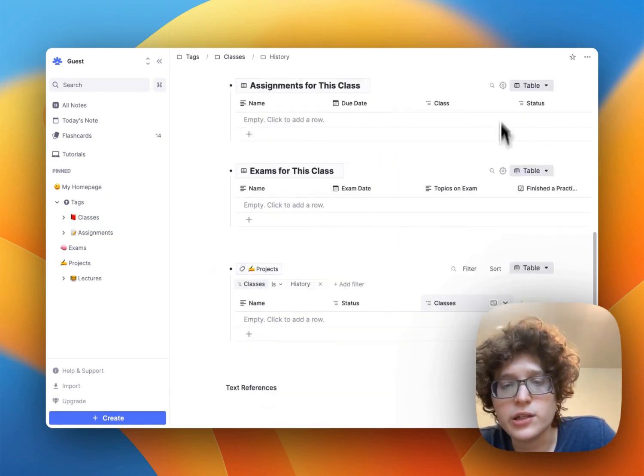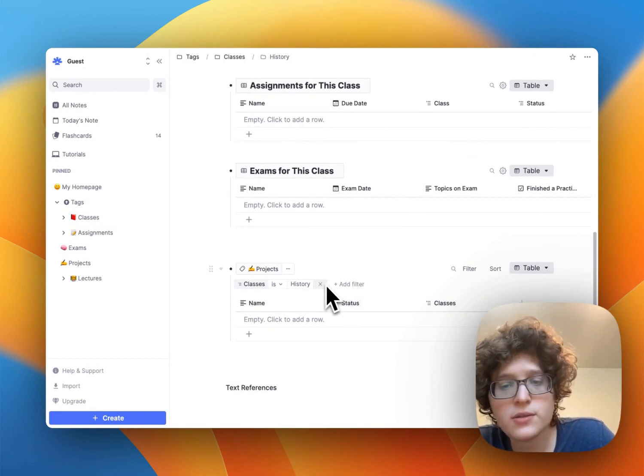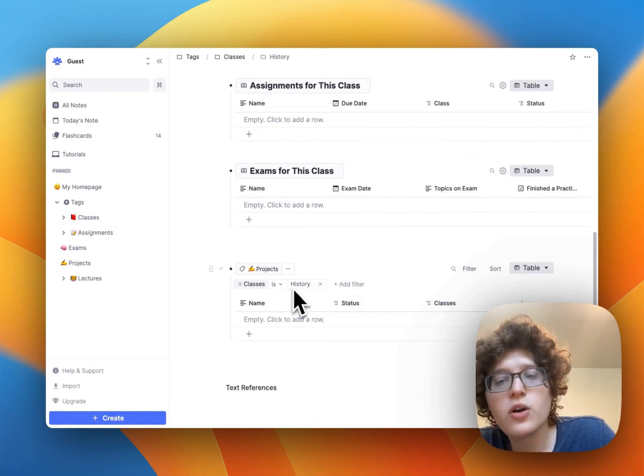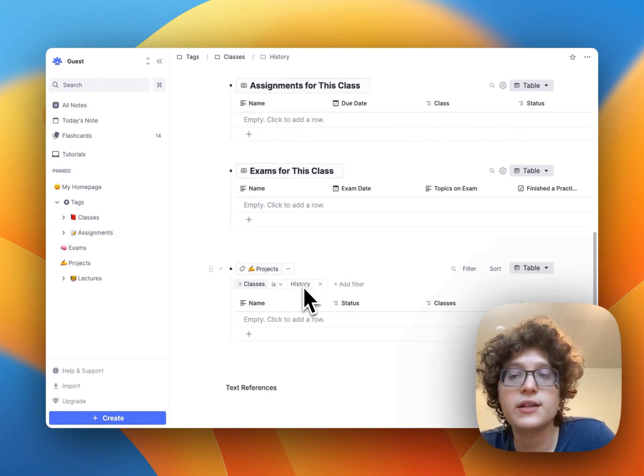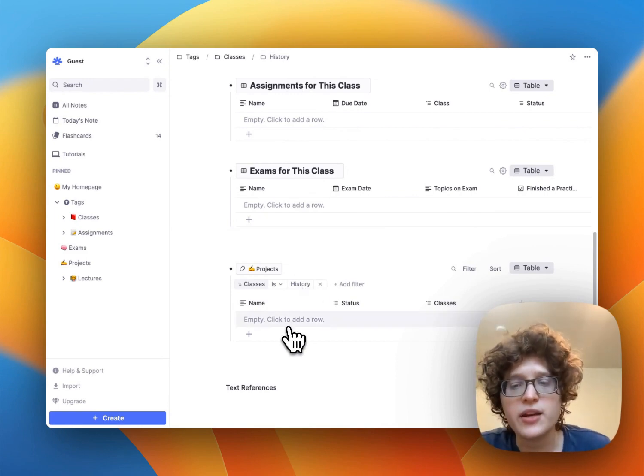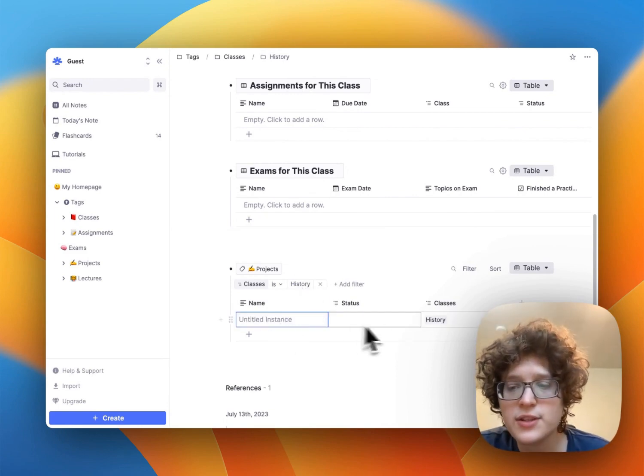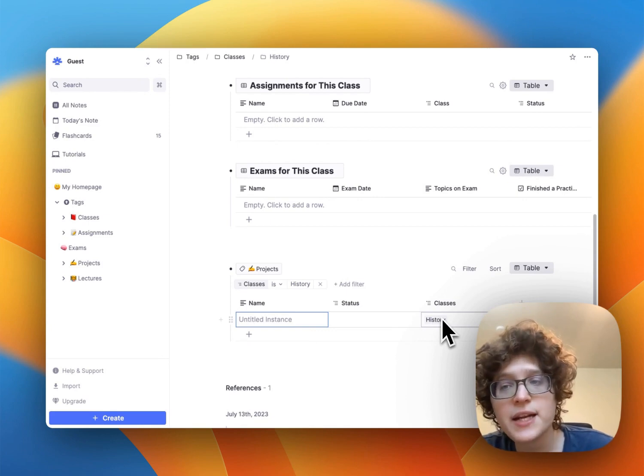we now have our projects table associated with a filter is automatically filtering down for a class of history. Now when we add new rows, you can see that the history class is automatically filled out.